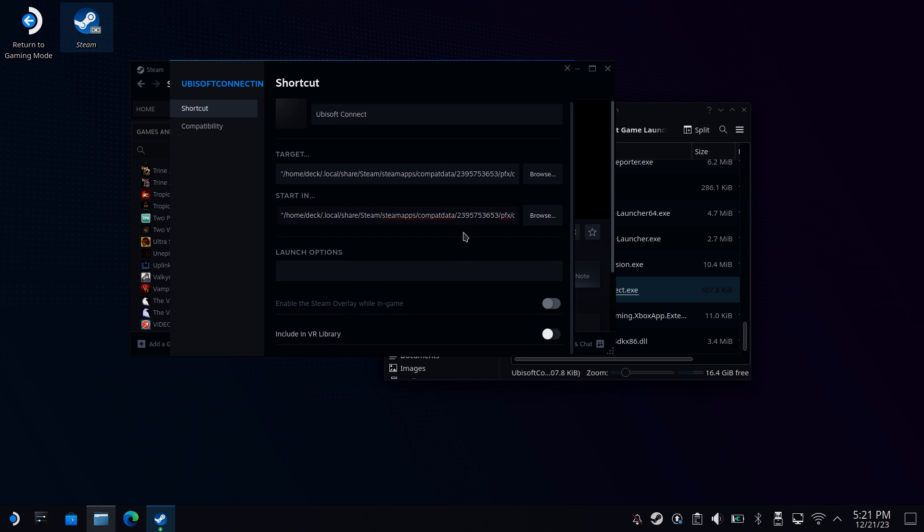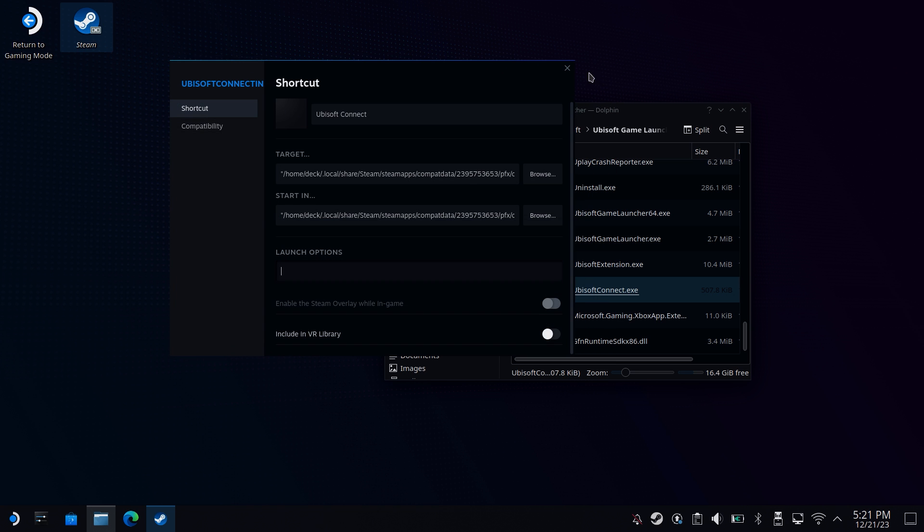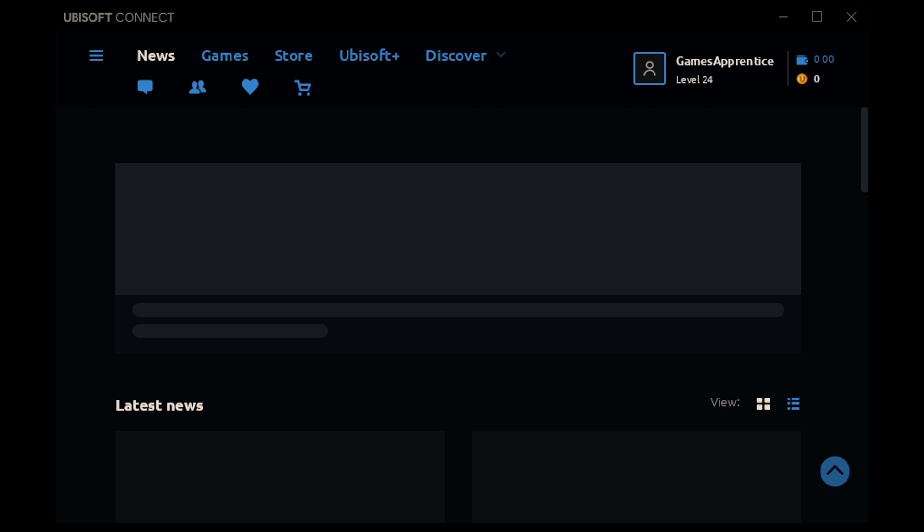Once done, you can just rename the shortcut something else if you want. Exit. Head back into game mode. And then hit play. This will bring up the login field. Log in. And you're ready to go.